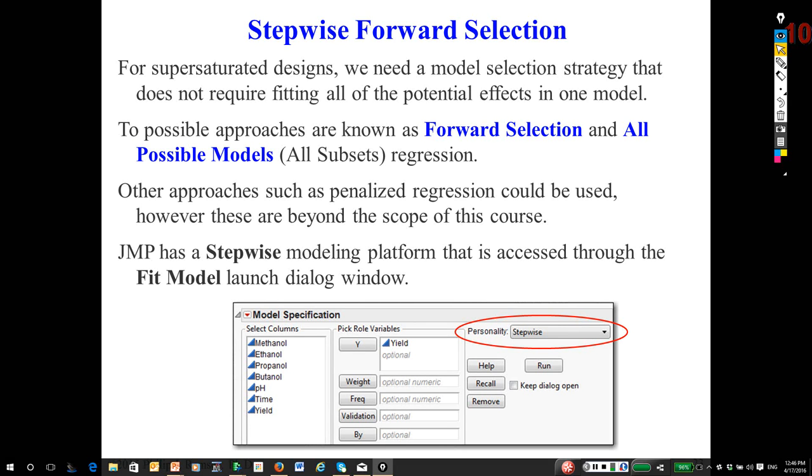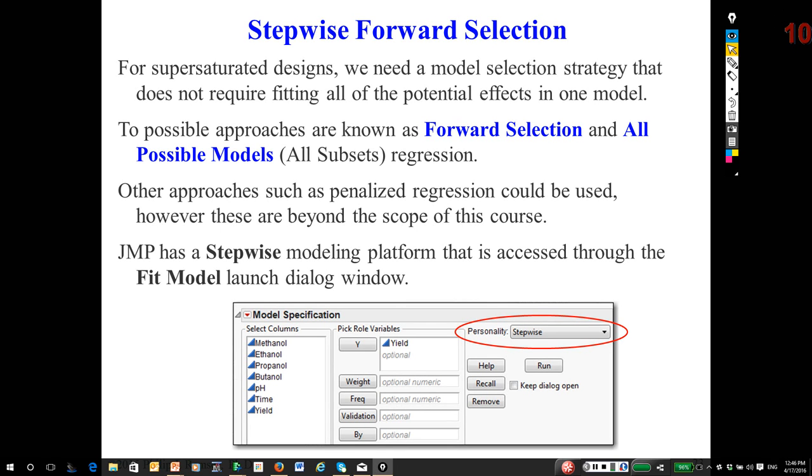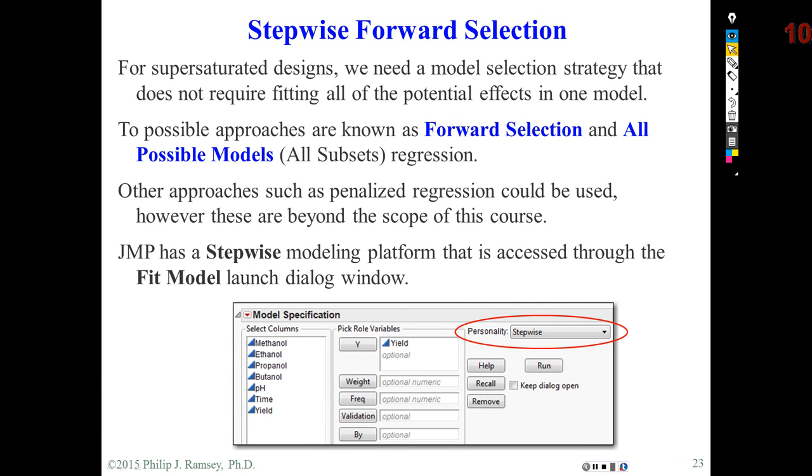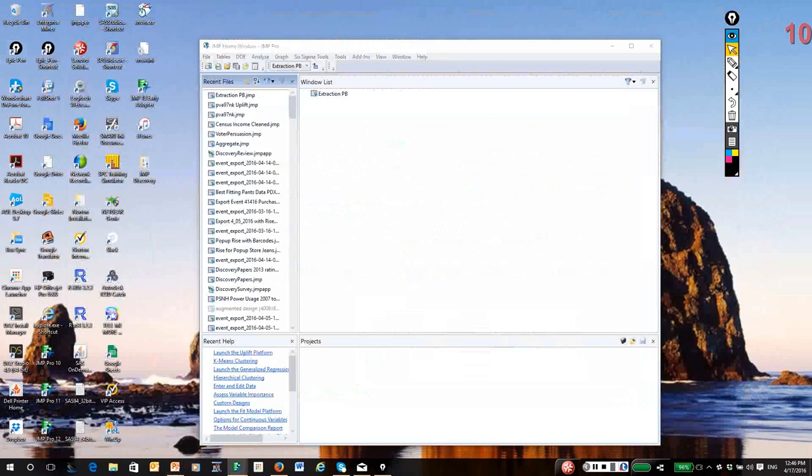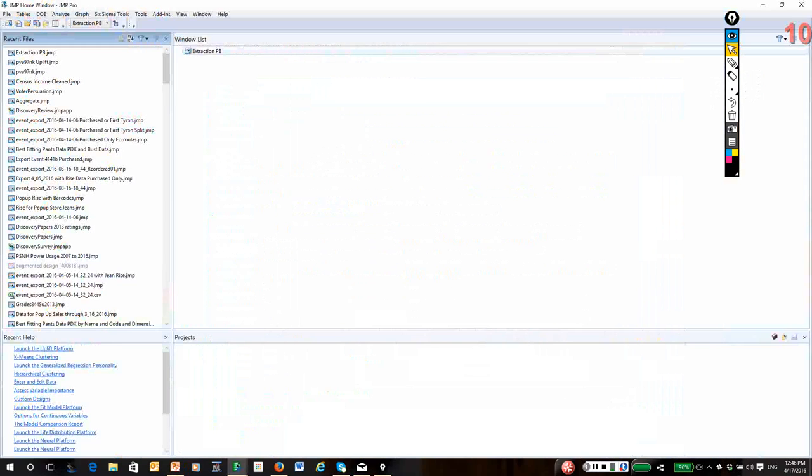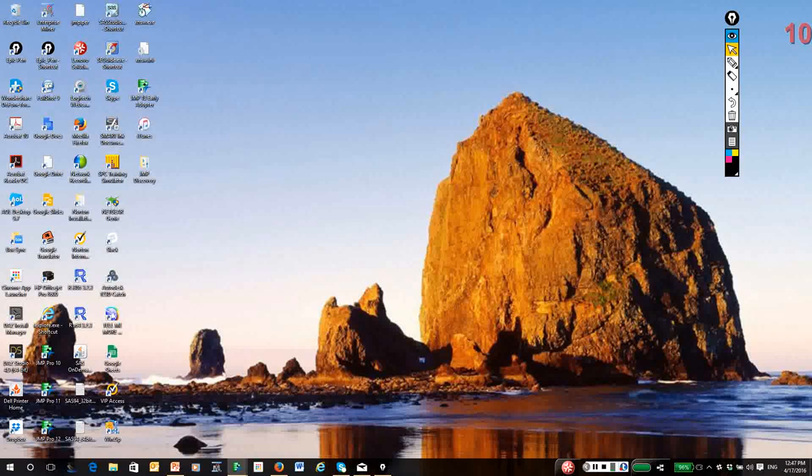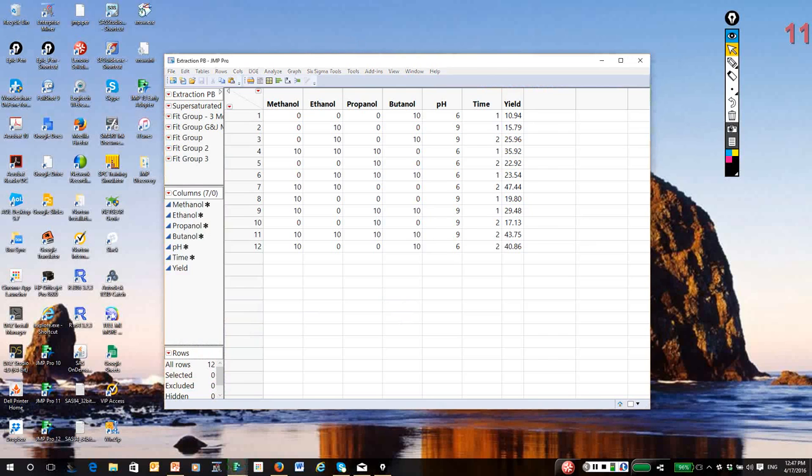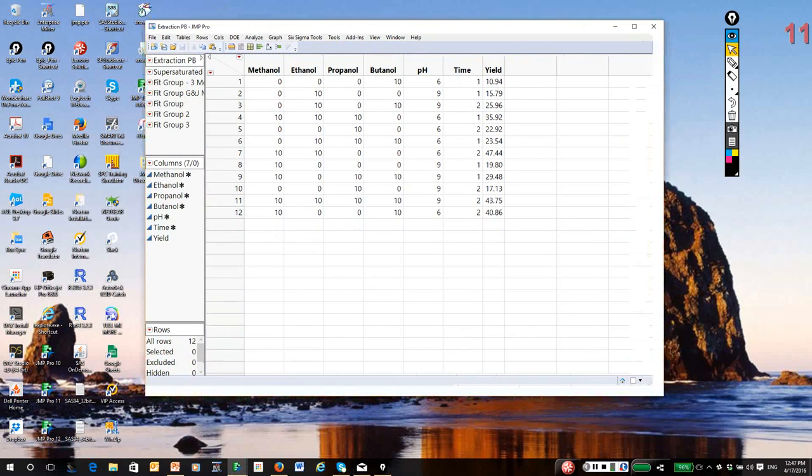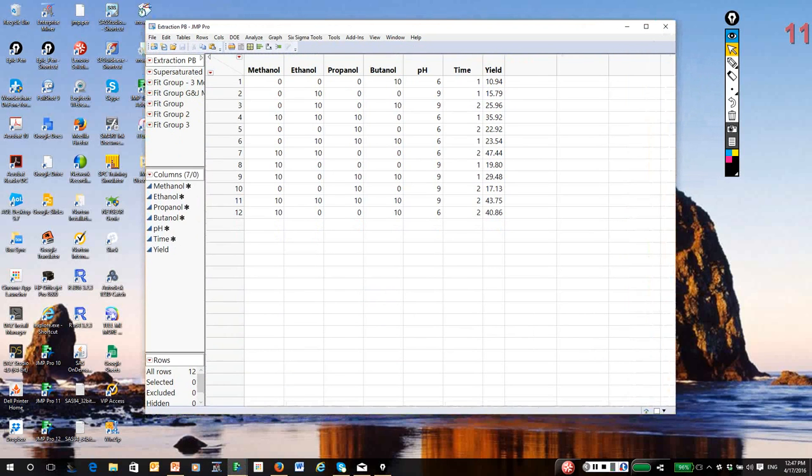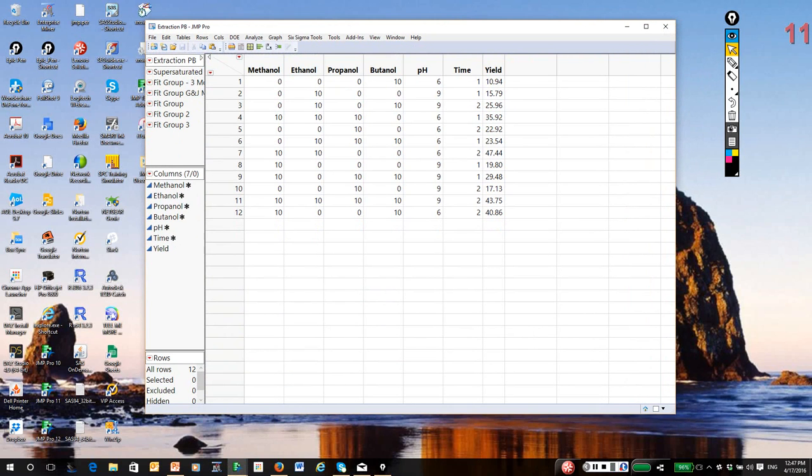We're going to switch over to Jump. Let me bring Jump over. This is the methanol, propanol data, and these are the yield measures.